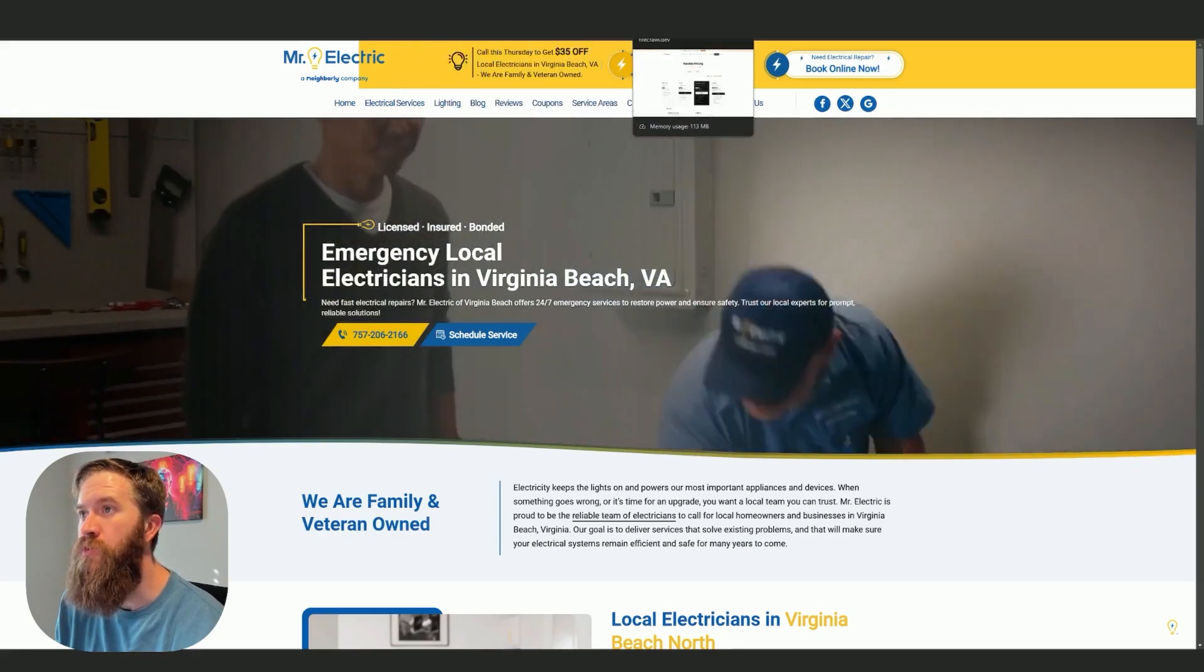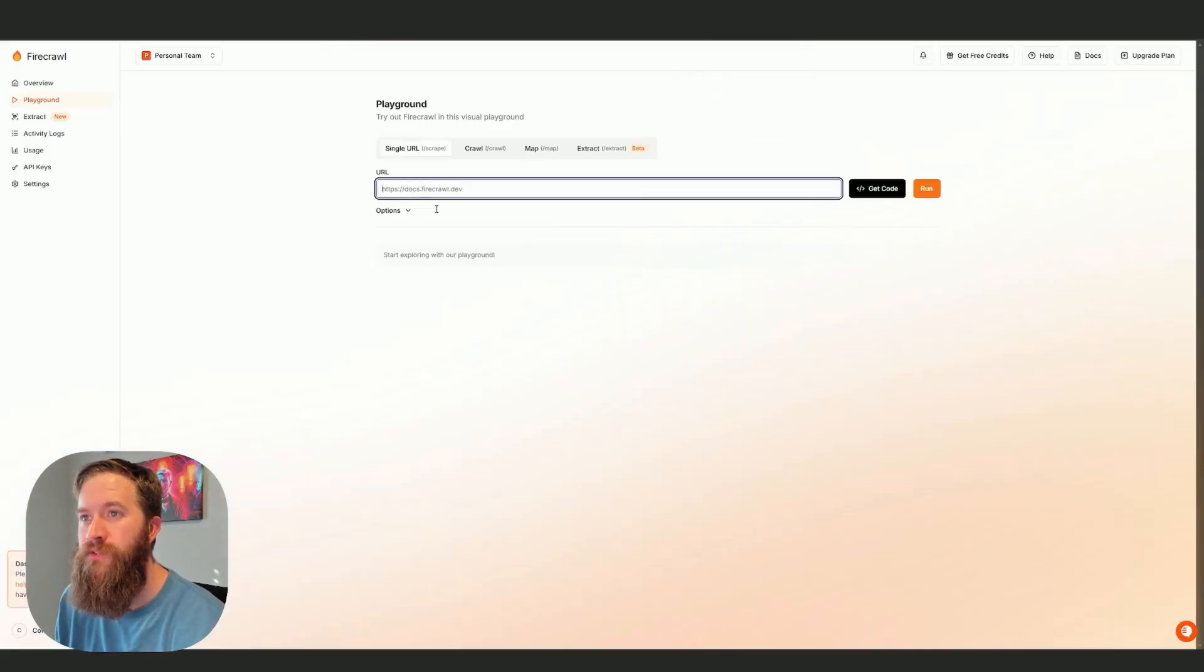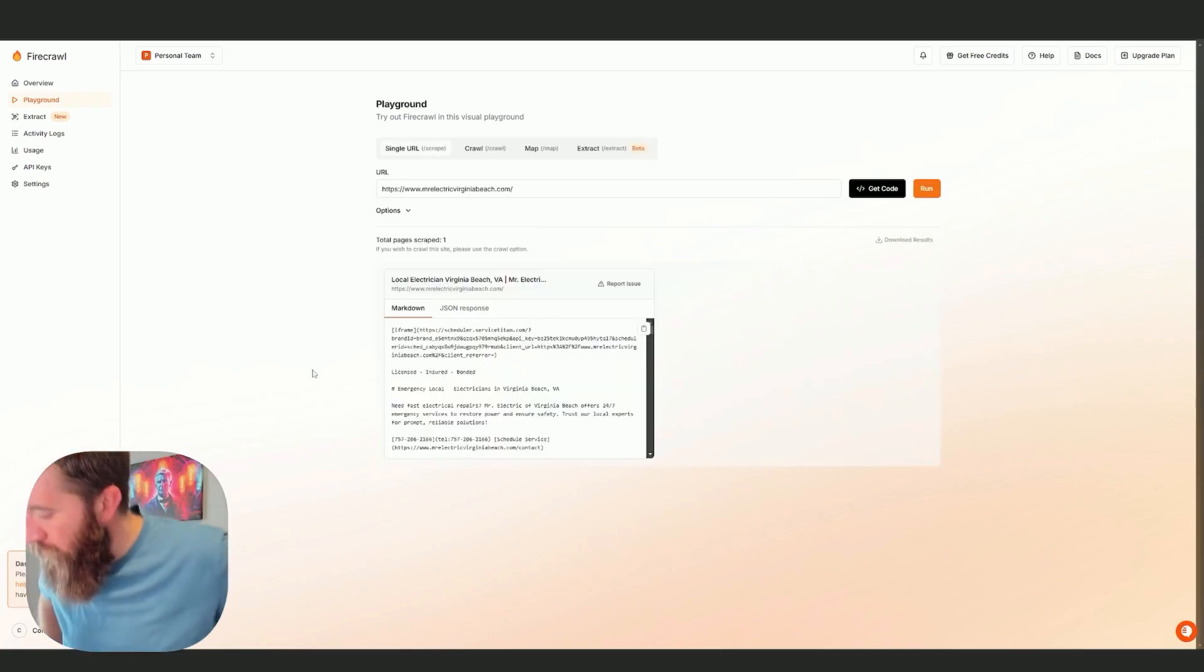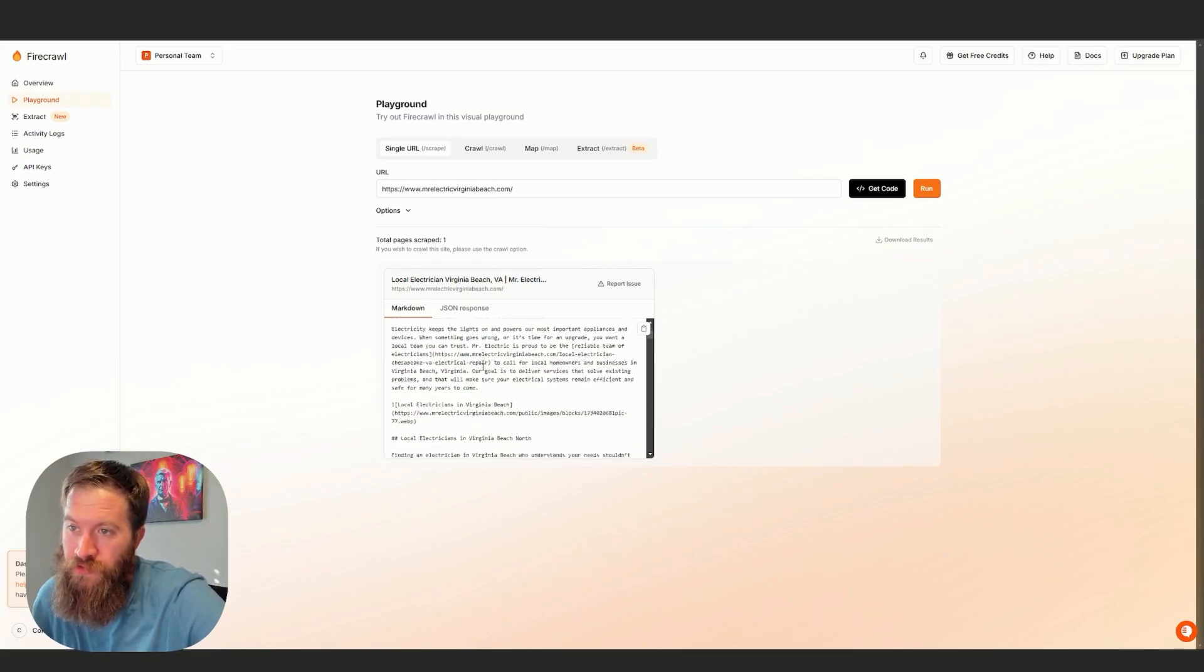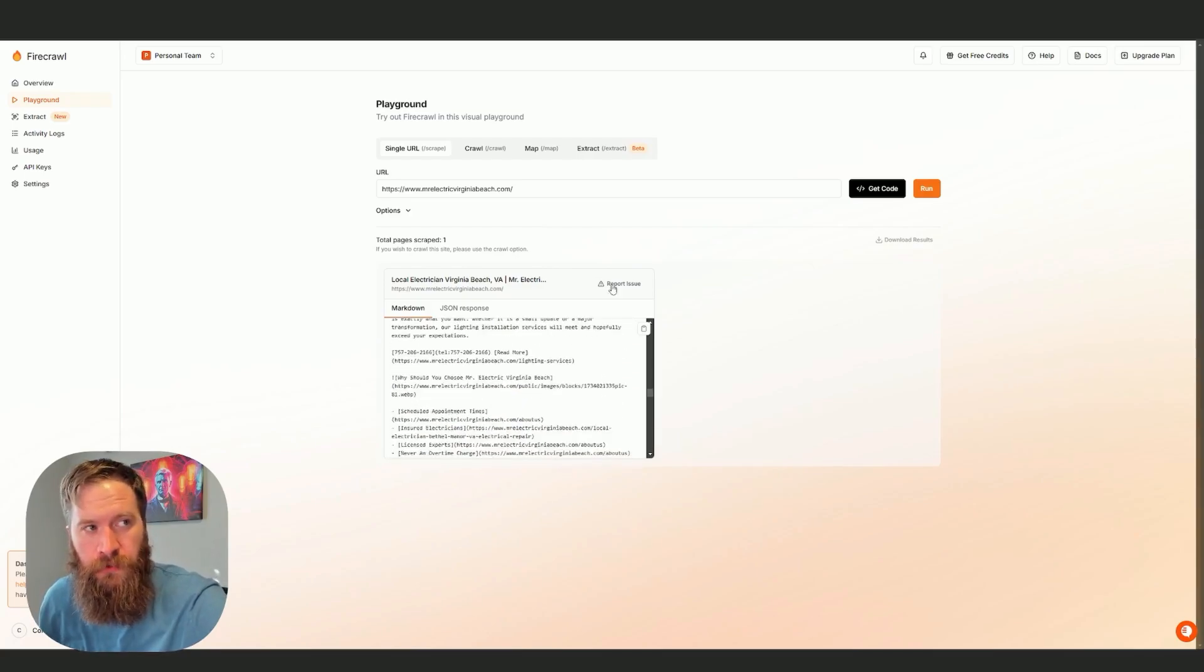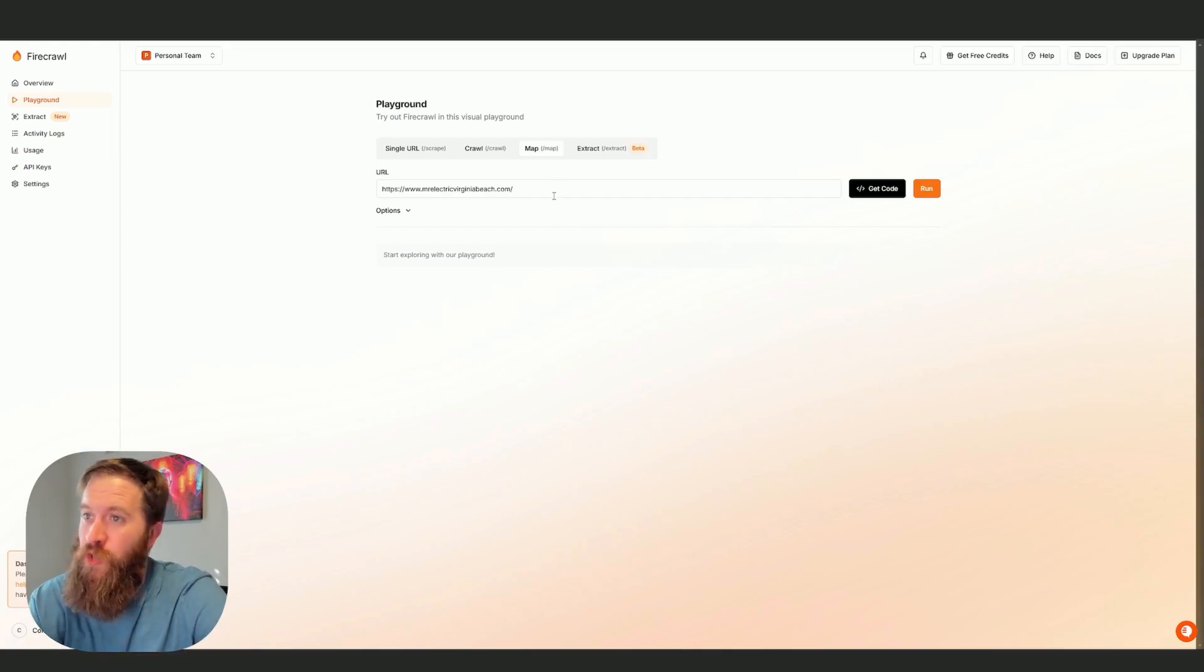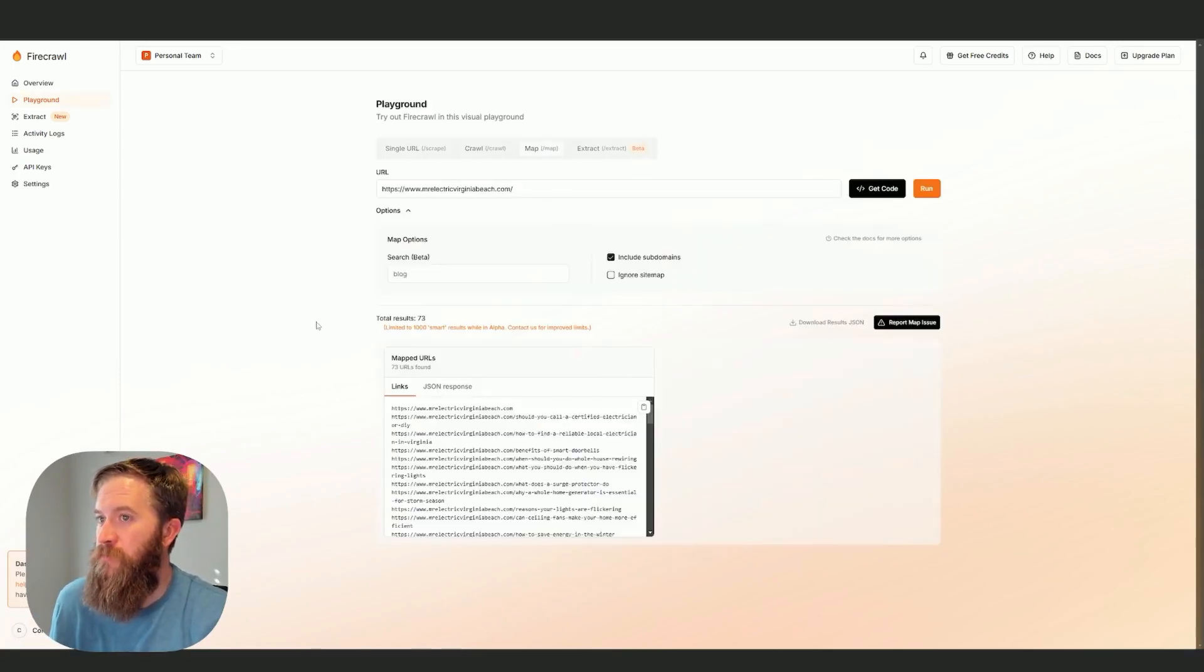If I go back into this playground and say I want to scrape Mr. Electric, what this is going to do is scrape the results and almost prepare it for ingestion in an LLM, a RAG knowledge base. You can see I get the markdown response here for the homepage. Something that I like is you can get the map, which if you don't know what the sitemap is or you can't find it,